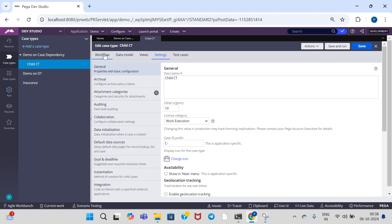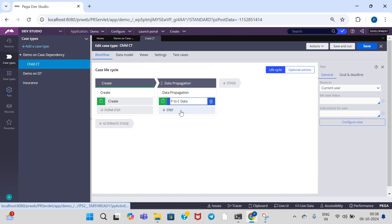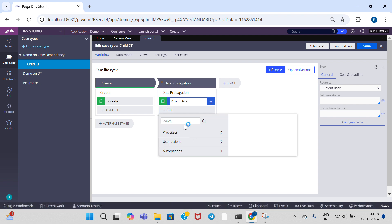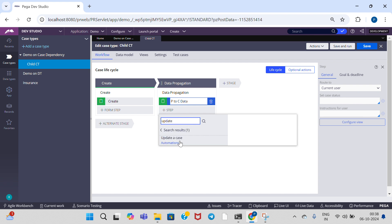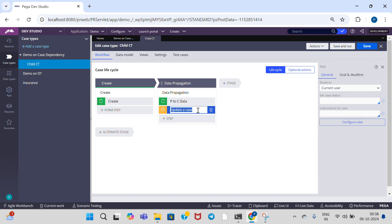Go to the child case type. In order to propagate data from the child case to the parent case type, we have an automation step called 'Update Case'. Select 'Update a Case' under automations, and select this shape.